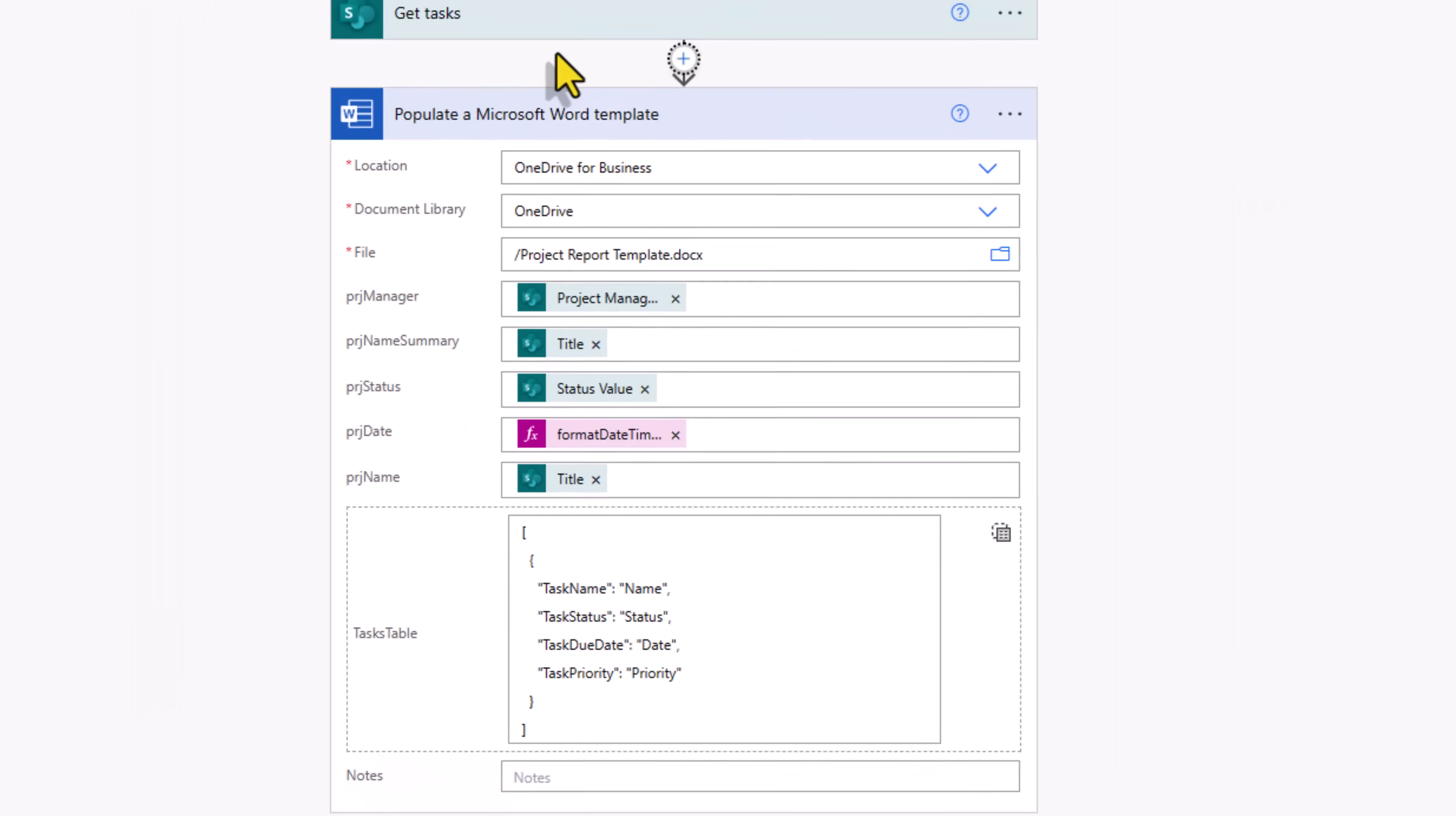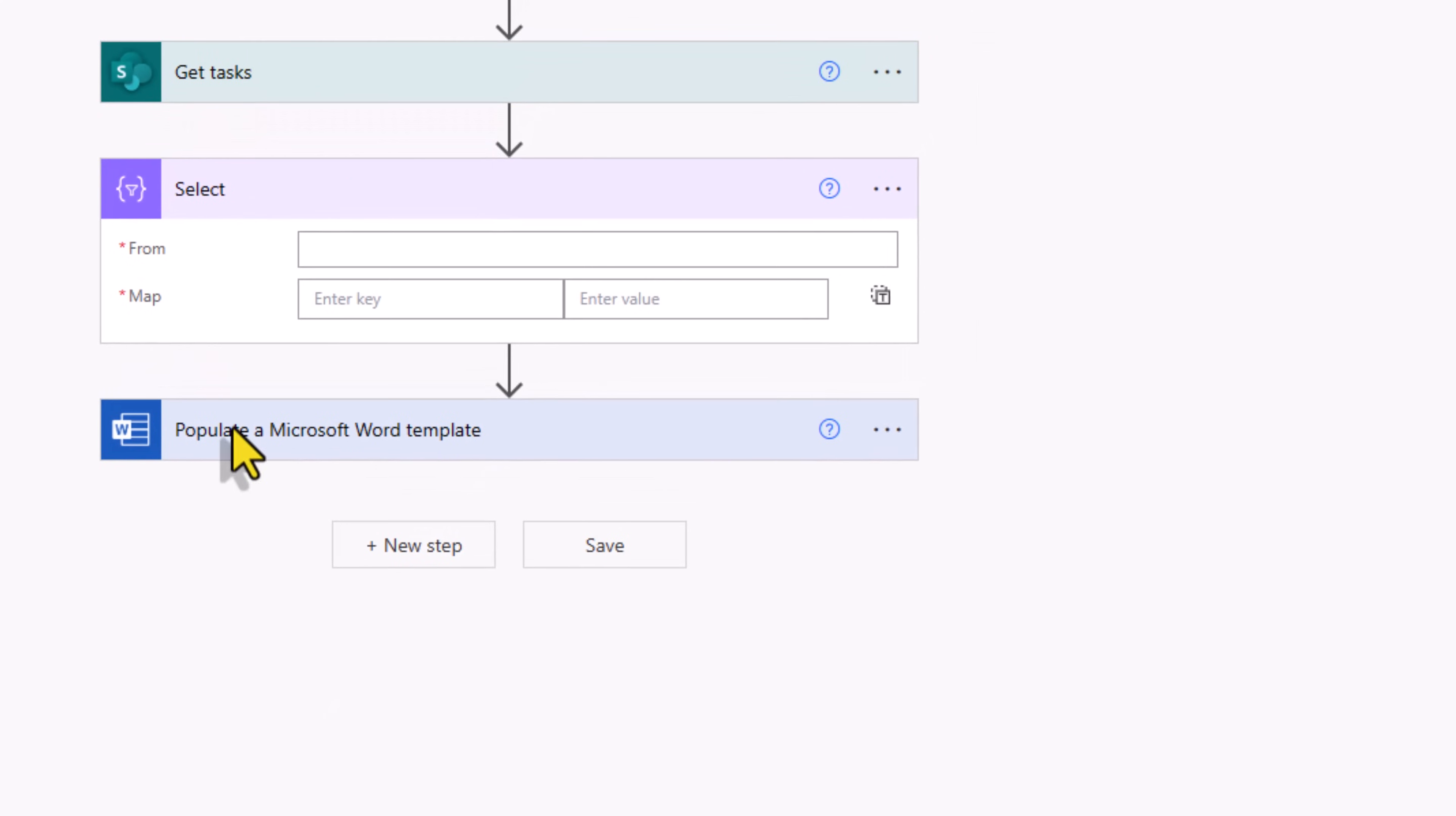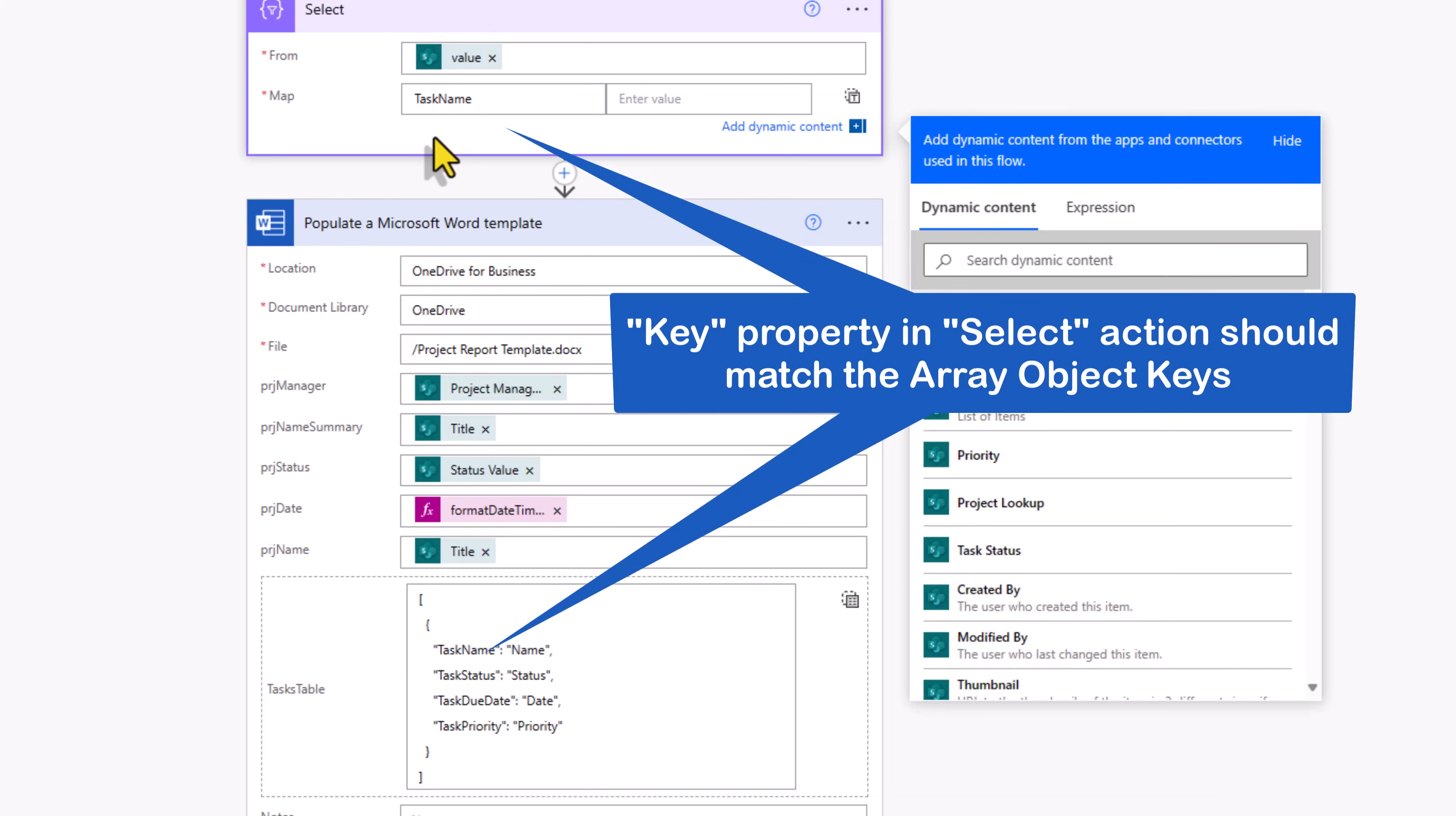Right after get tasks, I'll go and insert an action. Go to data operation and pick the select data operation. From expects an array of data, list of items, dynamic content called value coming from the get tasks action. I'll select this. Next we need to define the mapping. I'll keep the mapping consistent with what my tasks table repeating section expects.